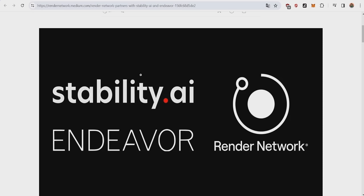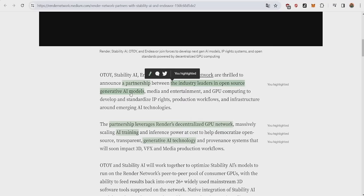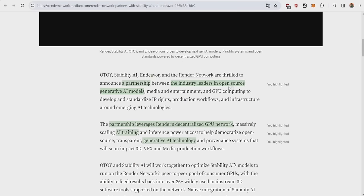So the first topic I want to talk about today is a major partnership which happened earlier this week between Stability AI, Render Network and Ender4. Basically, Otoy, the mother company of Render, Stability AI, Ender4 and the Render Network are thrilled to announce a partnership between the industry leaders in open source generative AI models.